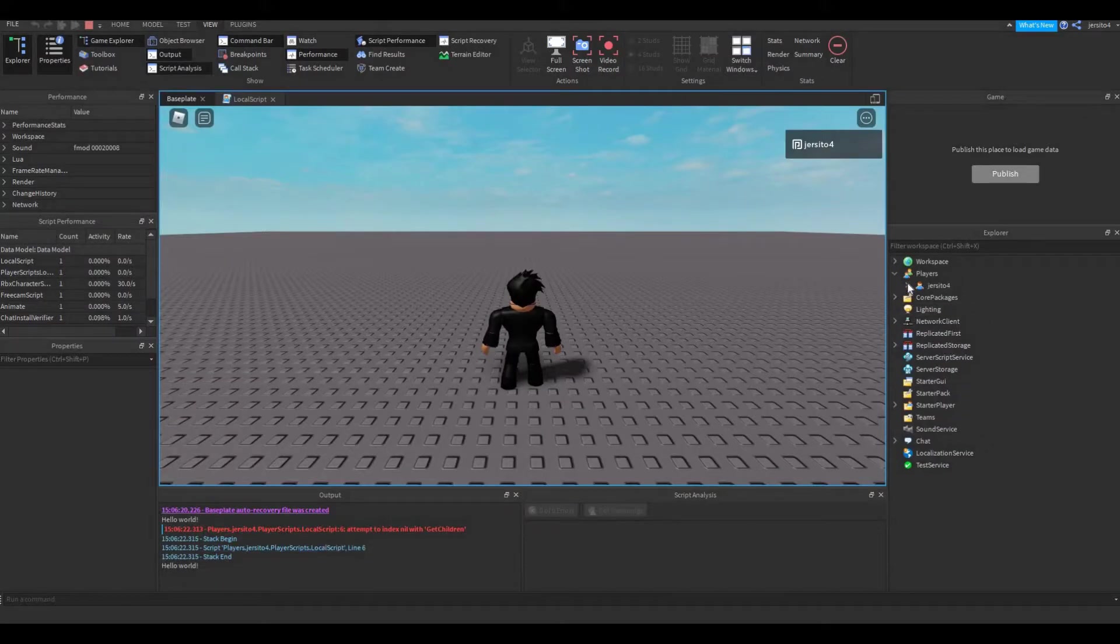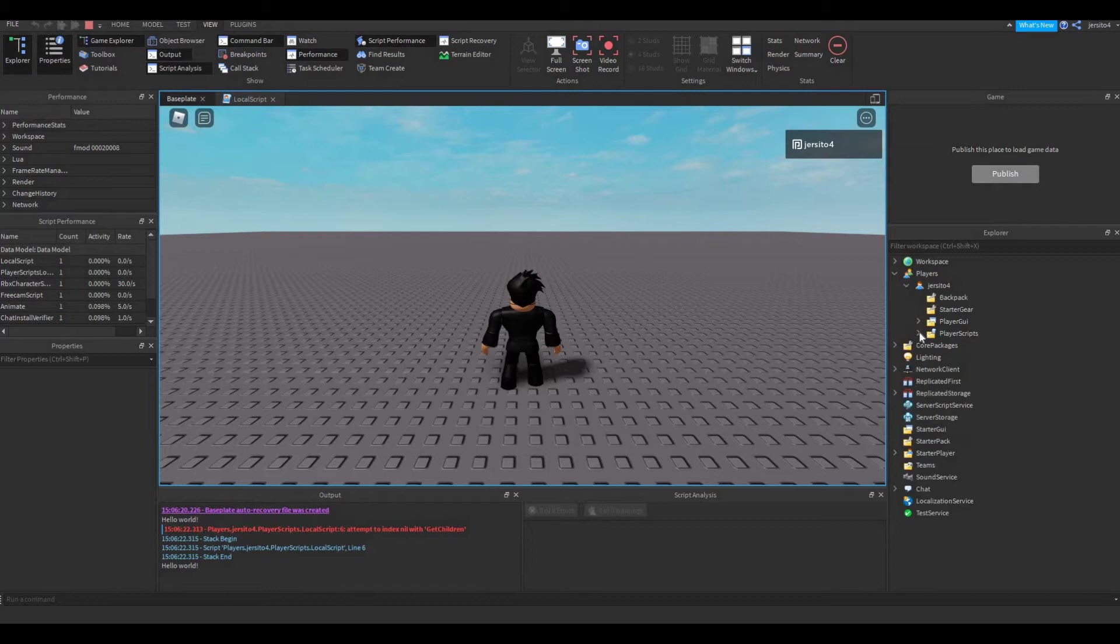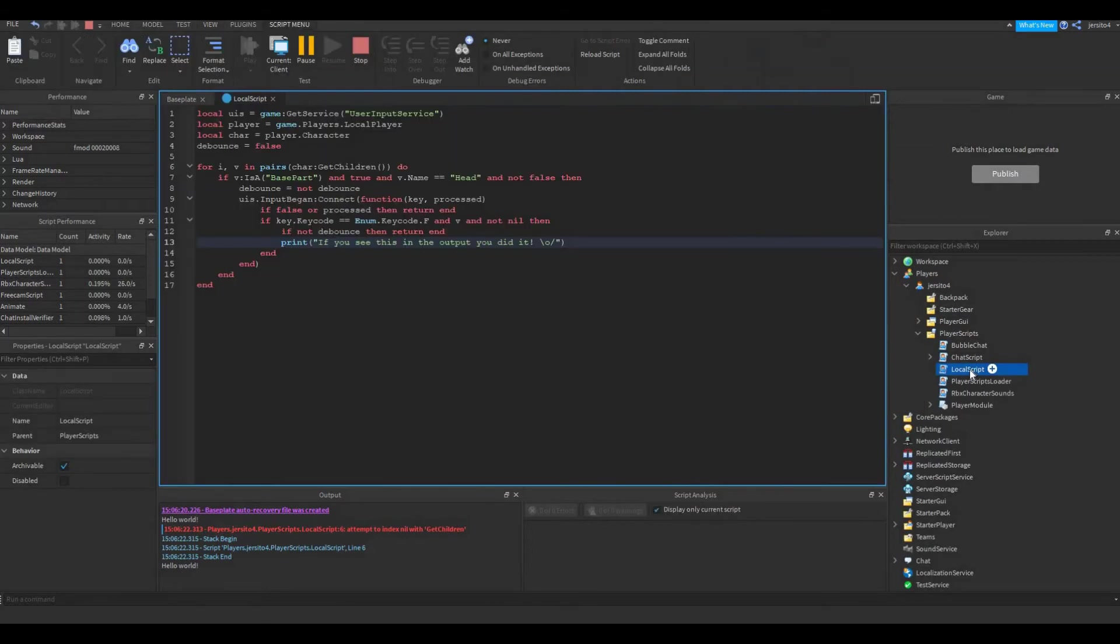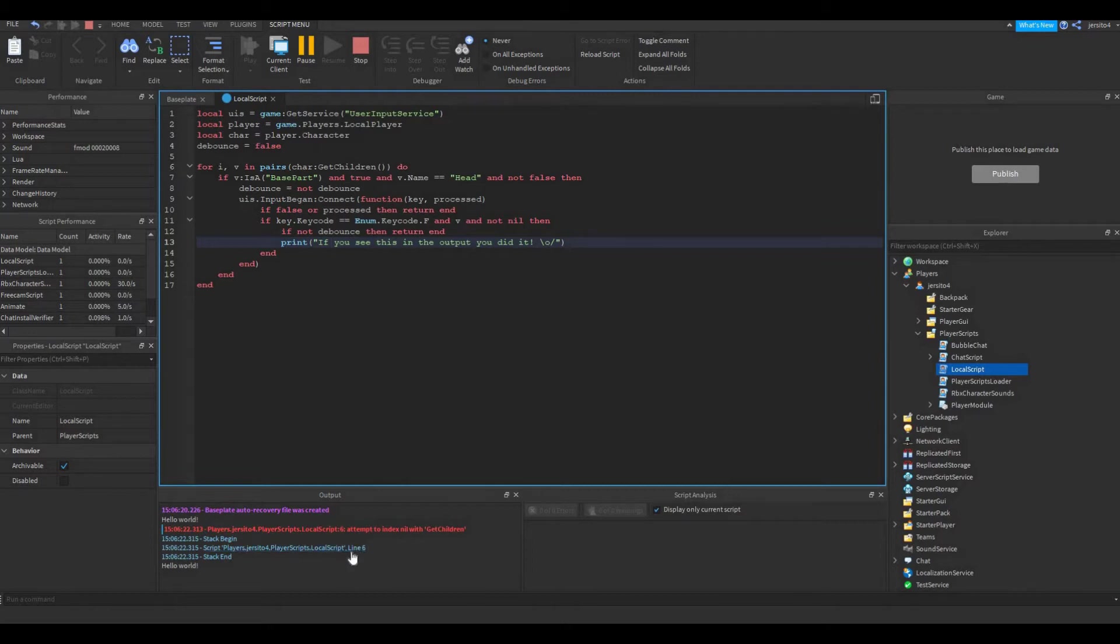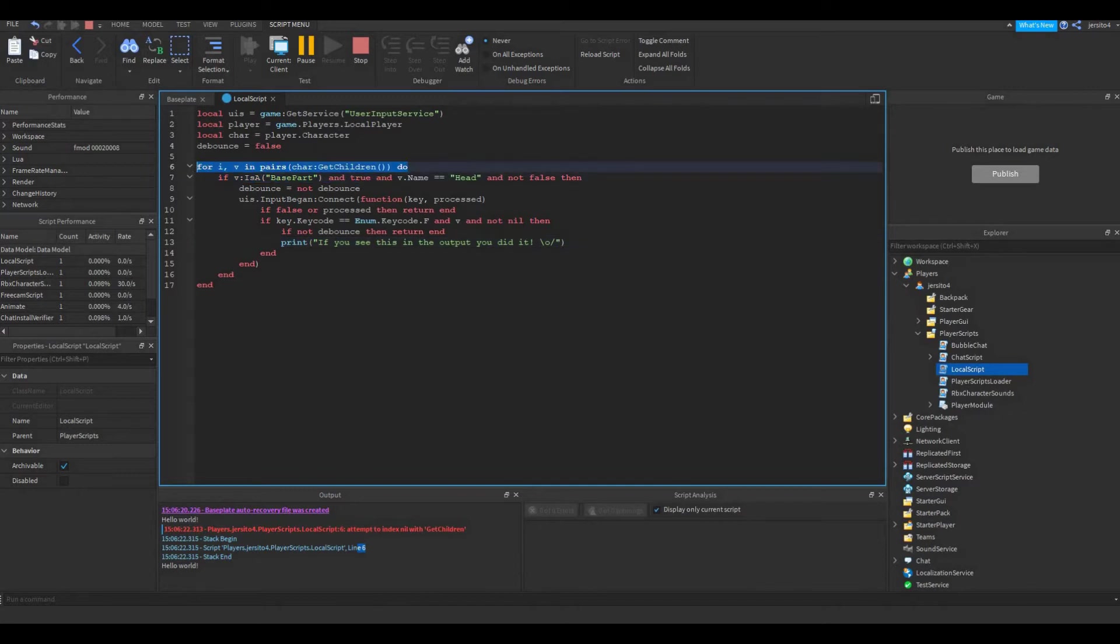If you go into players here, dc4, player scripts, then local scripts, this is our script. So this is the script that has the error. And the error is on line 6. So if you go to line 6, that's this line.